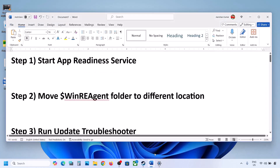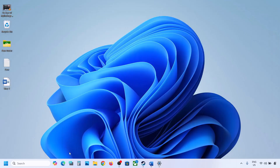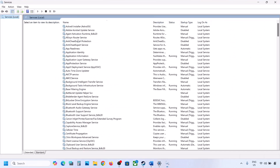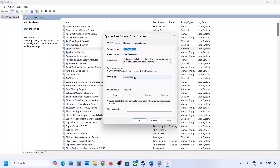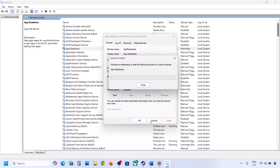The first step is to start the App Readiness service. For this, type in 'services' in the Windows search box and then click on Services. Over here you can see App Readiness — make a double click on App Readiness, set it to Automatic, click on Apply, click on Start if highlighted, and then click on OK.